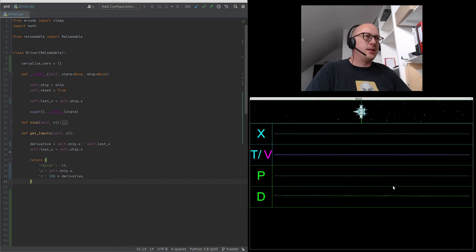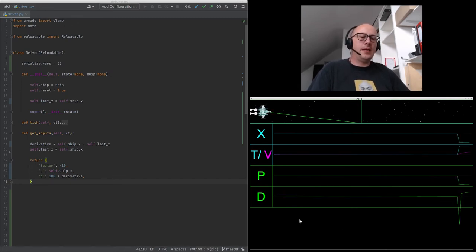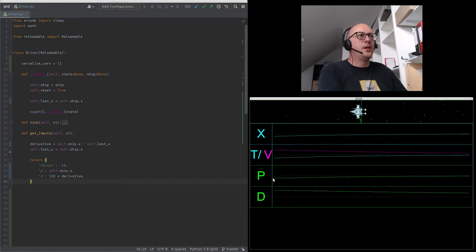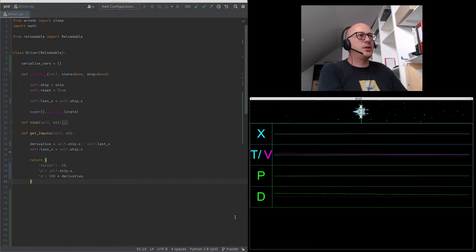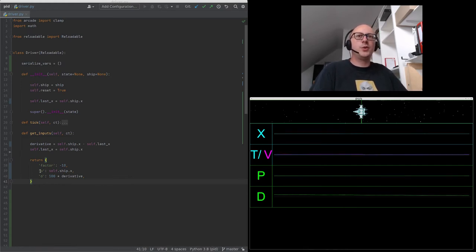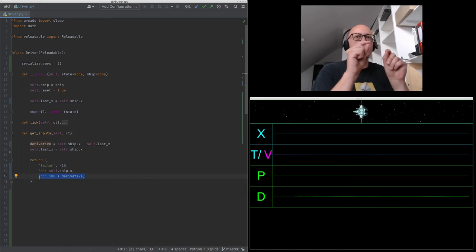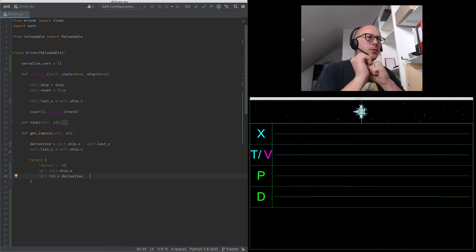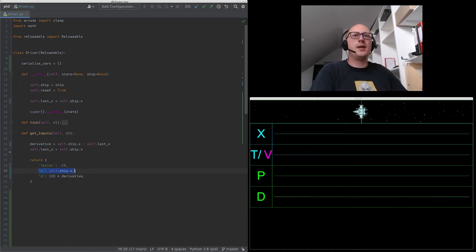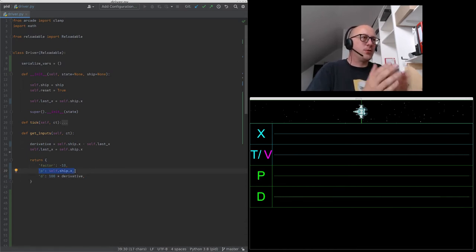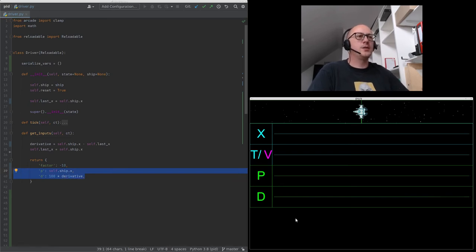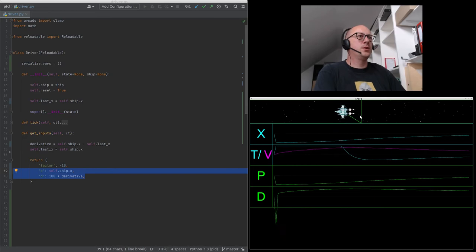If you're mathematically inclined, instead of these values you would do a prediction of where you're going to land in a few time units. A linear prediction takes your current position and adds some factor of the derivative — looking in the direction of the derivative to estimate where you'll be. So instead of using the ship's position as the control value, we're using a prediction of where we'll be in a few time units. As you can see that works much better: the overshoot is almost entirely compensated.